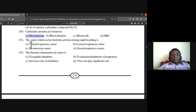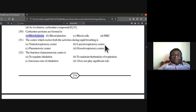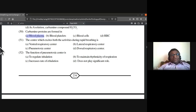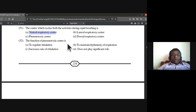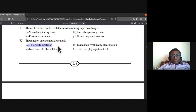The center which excites both inhalation and exhalation activities during rapid breathing is the ventral respiratory center. The function of the pneumotaxic center is to regulate inhalation.